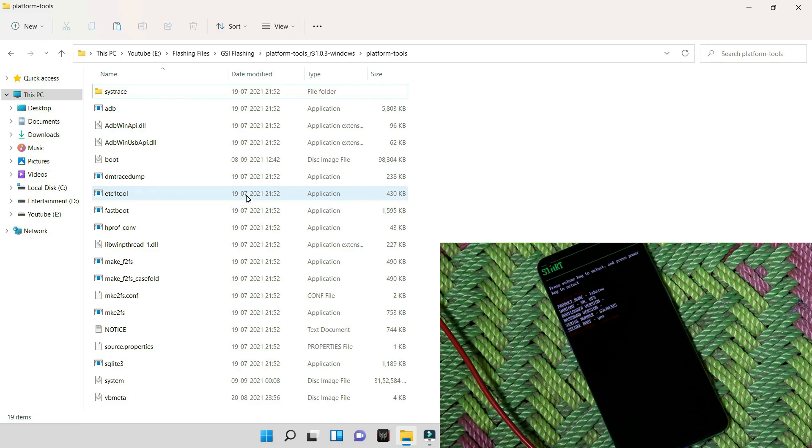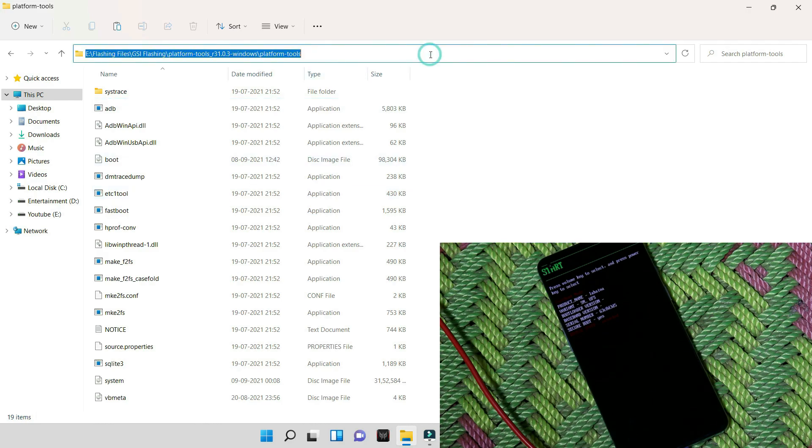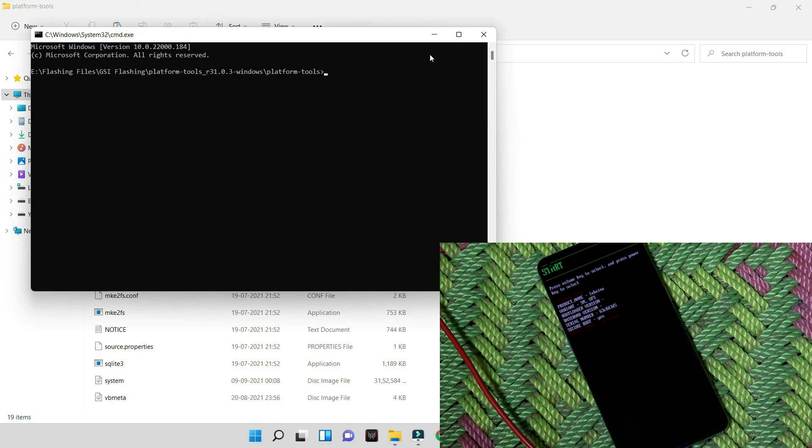Now moving on to the PC, and here you will be requiring few files as said: vbmeta, system image, and platform tools. Once you have these files, now you can go with the following commands. First of all, open command prompt in the platform tool itself. So in the address bar type cmd and hit enter.